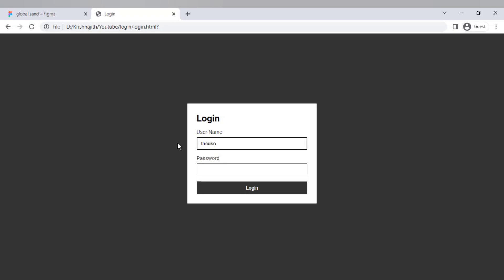Hi guys, in this video I'm gonna show you how to create a login page using HTML and CSS.